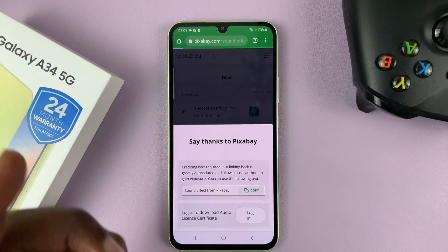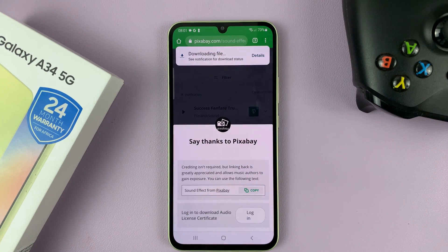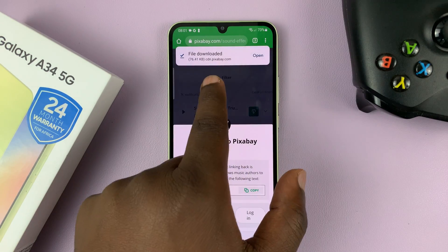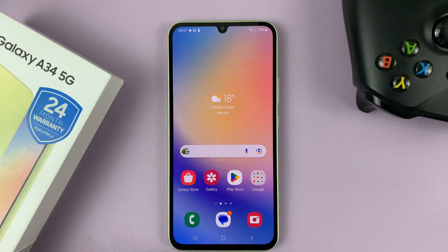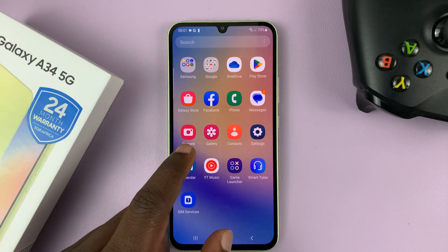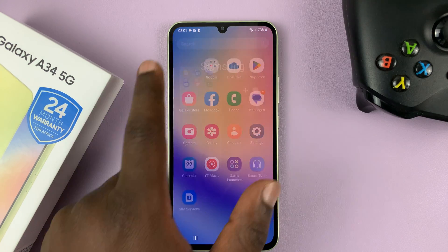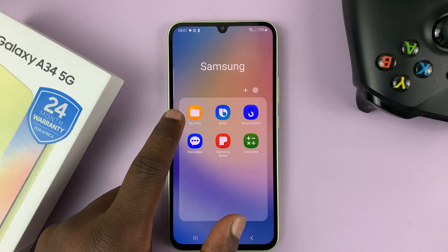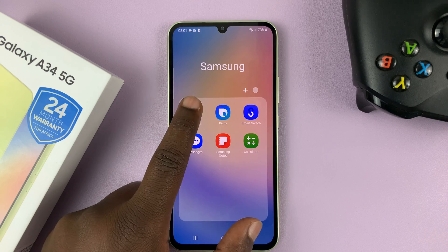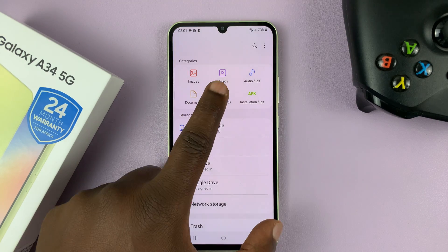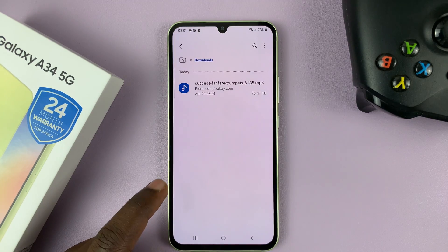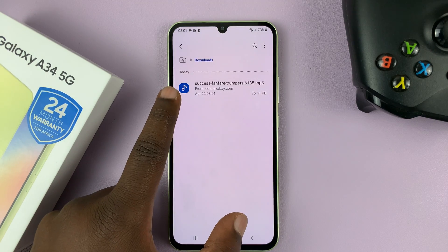So the first thing you want to do is obviously download the sound to your phone, and then go to My Files — normally in the Samsung folder. And then if you go to Downloads, you should find it there.